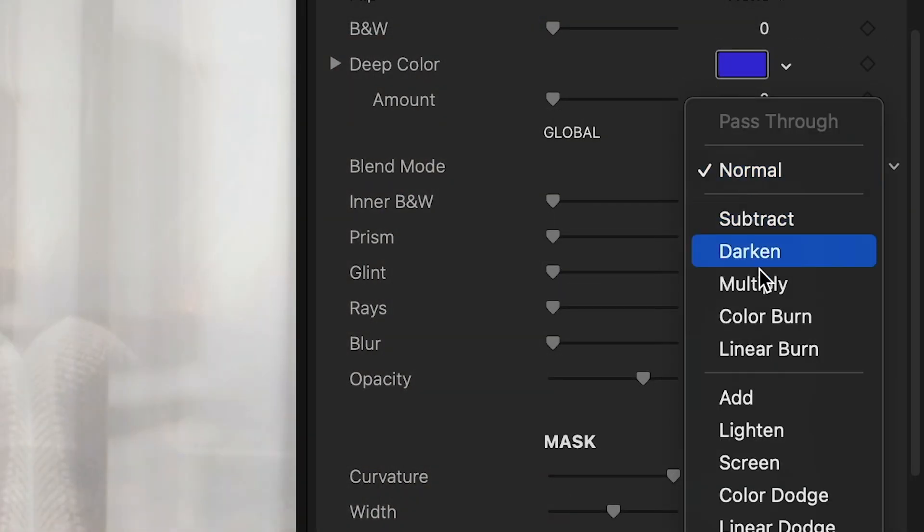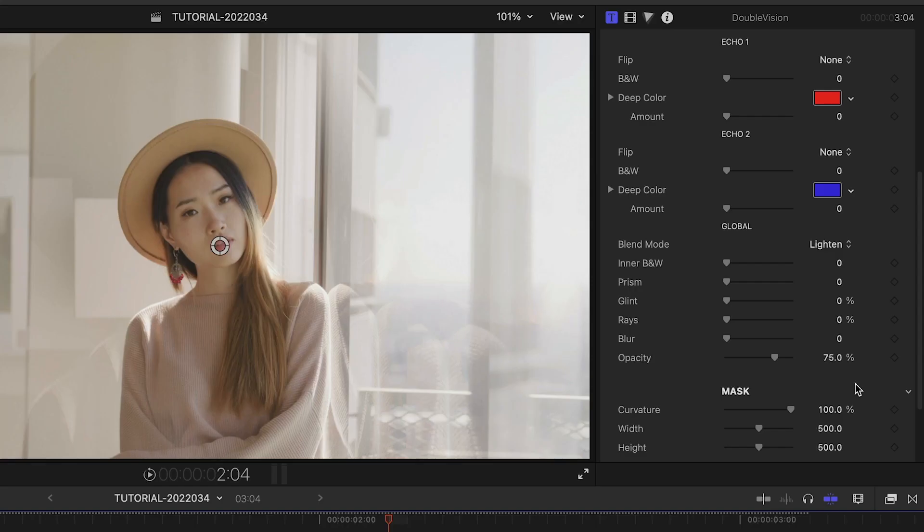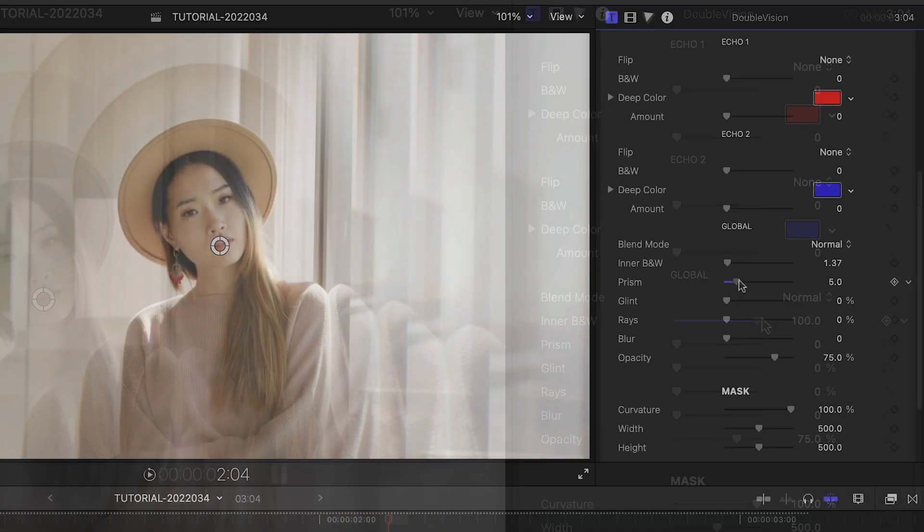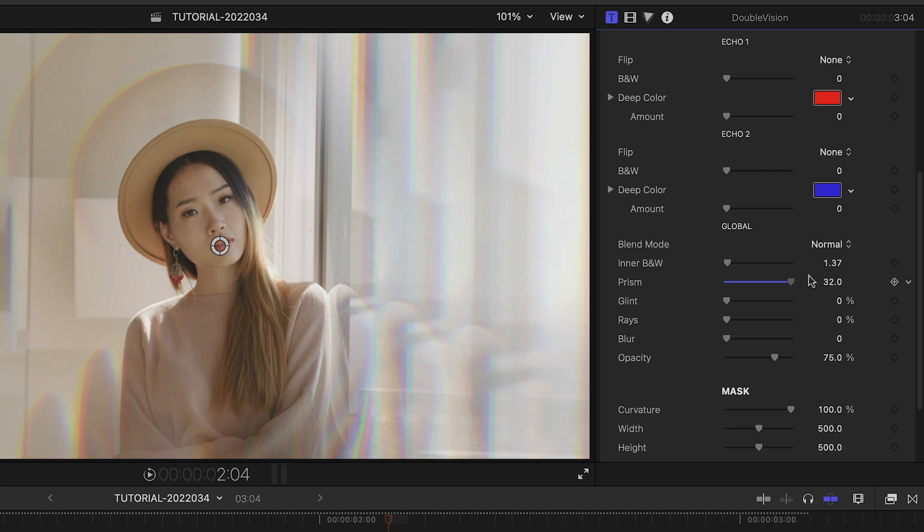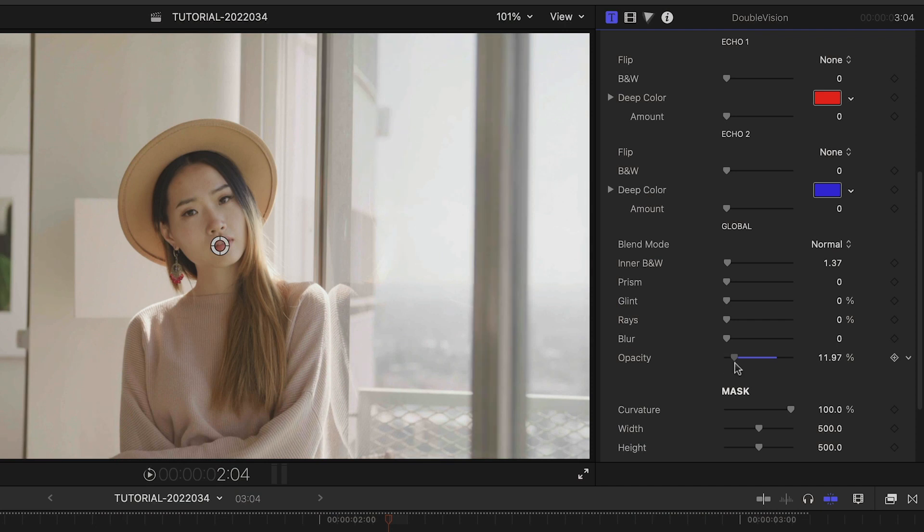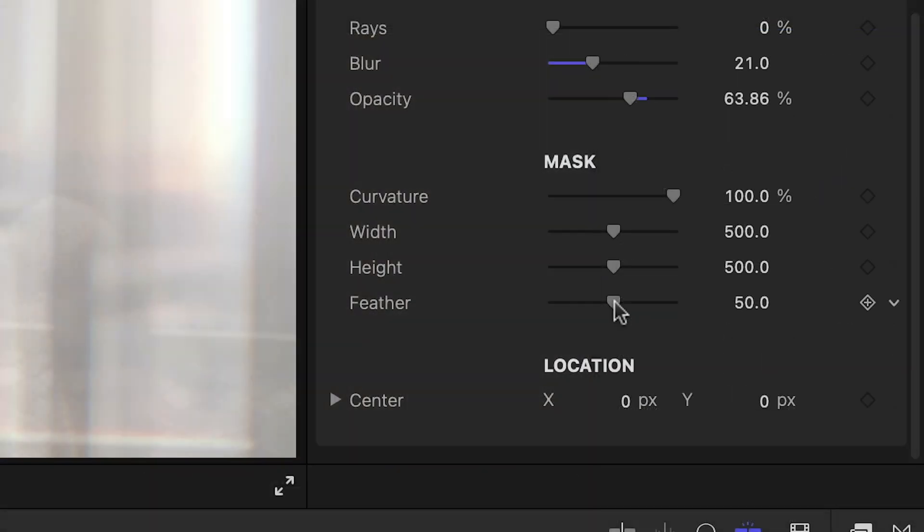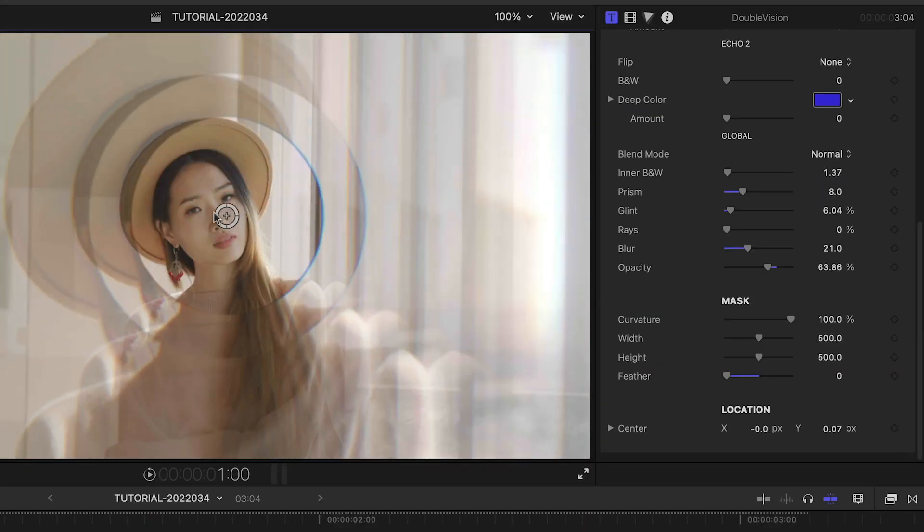Additionally, there are global effects like blend modes, inner black and white, prism, glint, rays, blur, and the overall opacity of the echoes.